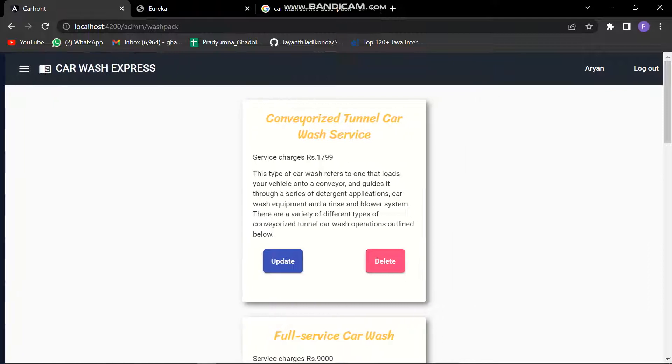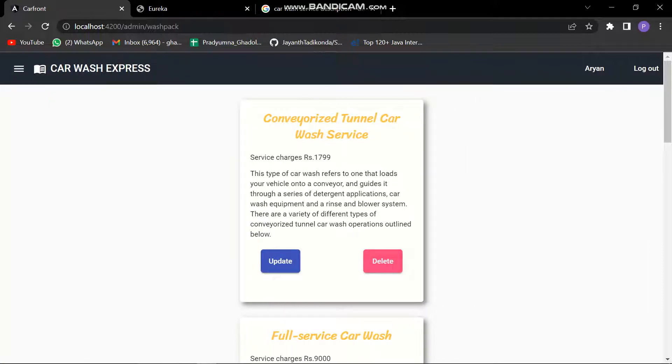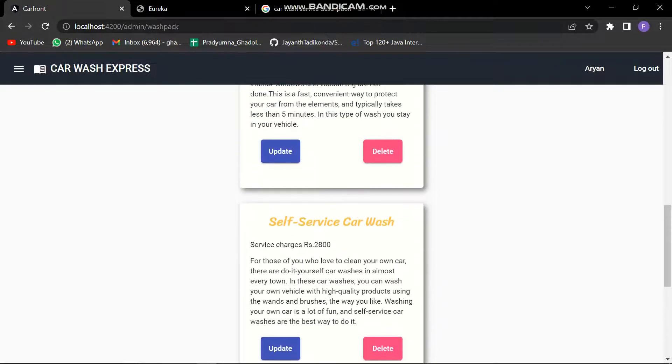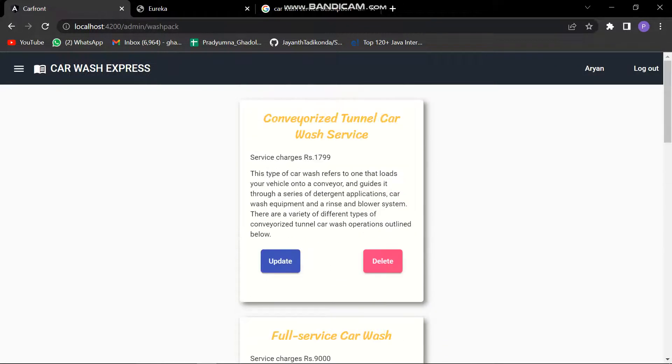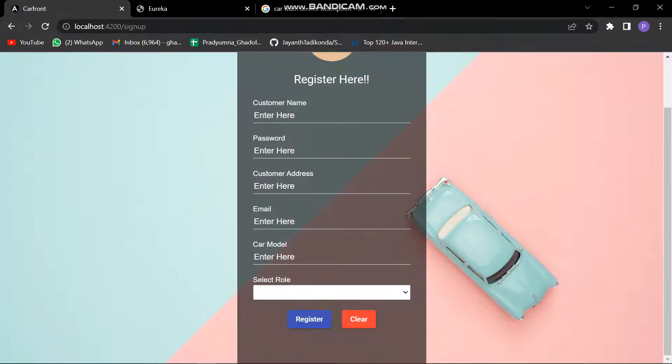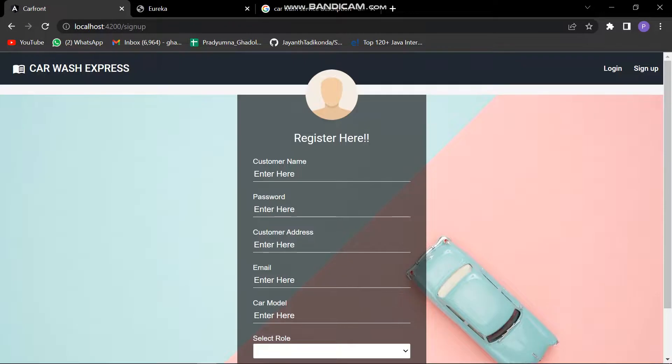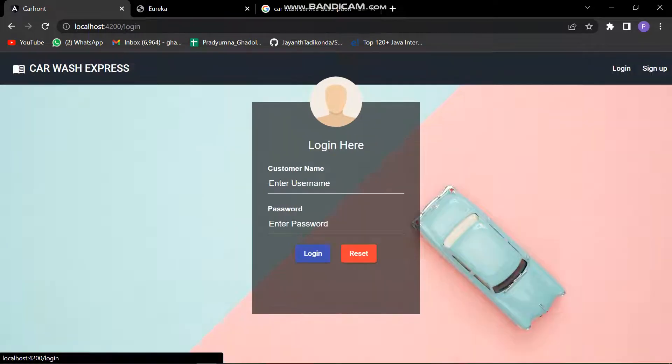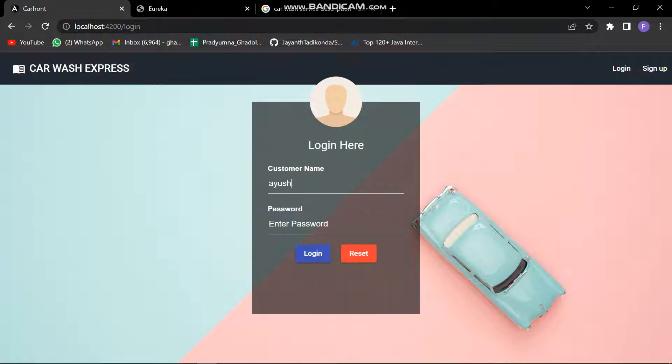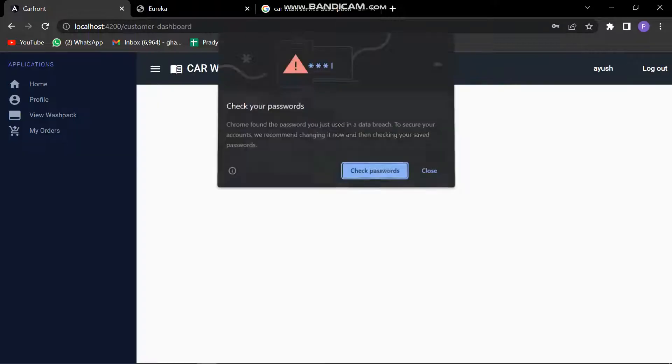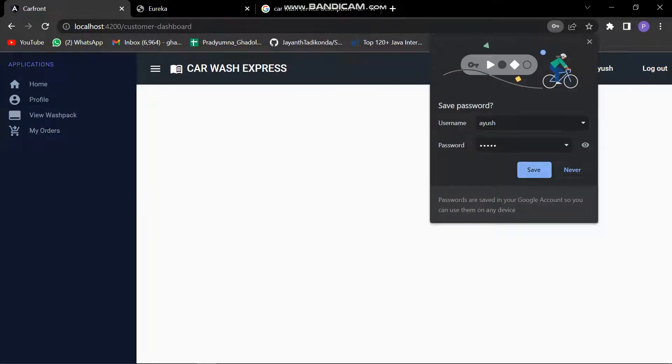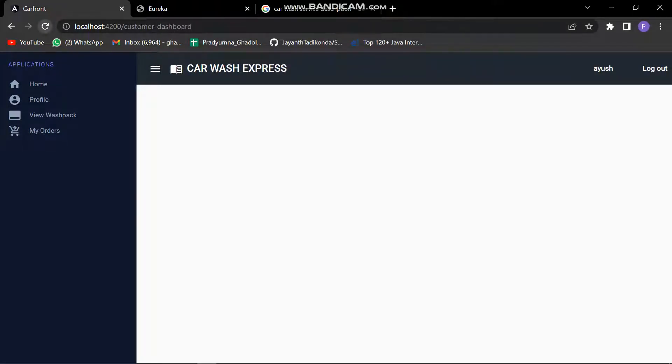Let's now check into the customer's dashboard, whether the things which we have added here can be performed or can be seen or not. This is how we can register. Let's try to log in. I think the data isn't loaded properly. Let's reload it once.